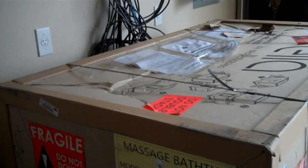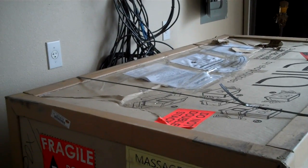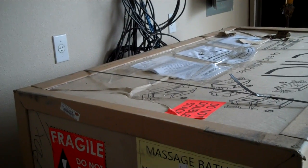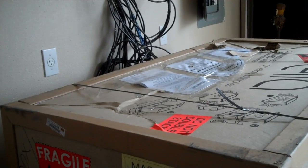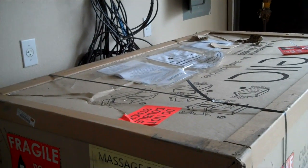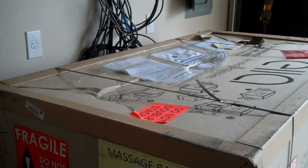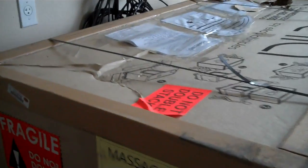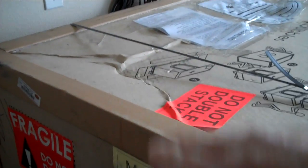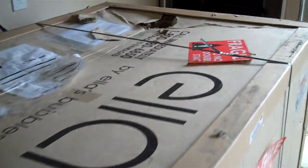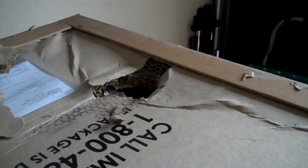Okay, I'm about to open up the massage bathtub, the Ella Bubbles Petit. Before I open it, I want to notice the box. It's got a crush here, and over here it actually crushed all the way until it poked through.